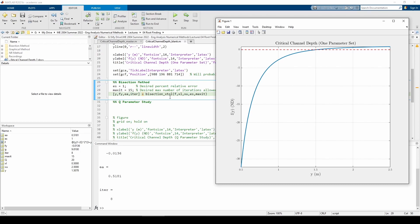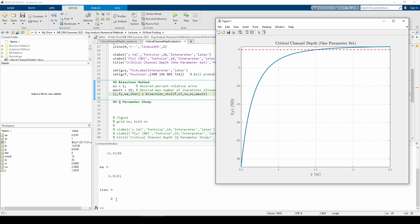We can see that the function returned y equals 1.5078, which agrees with the plot. The percent relative error is 0.5%, which is under the threshold we specified, and it converged in 8 iterations.